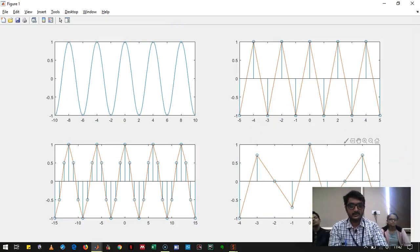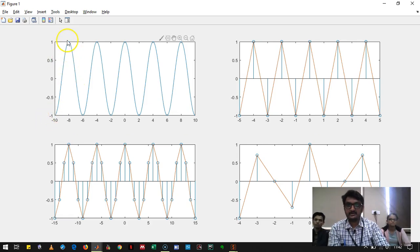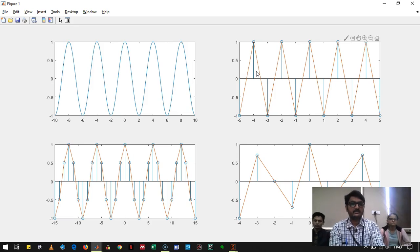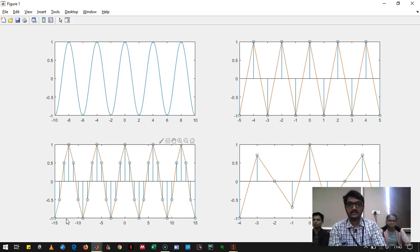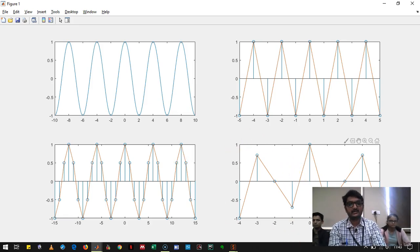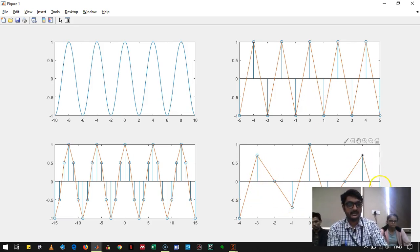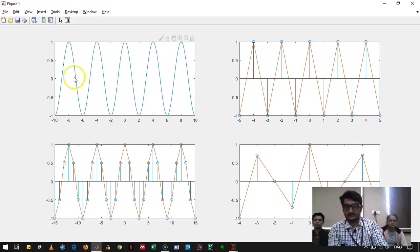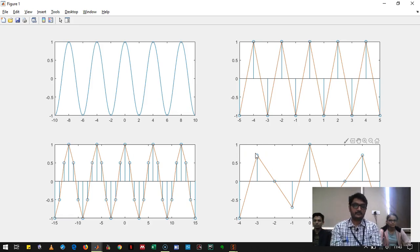Looking at the results: the original signal has five cycles. When sampling at exactly twice the signal frequency, we get five cycles in the recovered signal. When sampling at more than twice, we again recover five cycles. But when sampling at less than twice the signal frequency, we get fewer cycles — the frequency of the recovered signal is lower than the original. This is called the aliasing effect. You can add axis labels and titles to produce a clean plot. This concludes the first practical on the sampling theorem. Thank you.